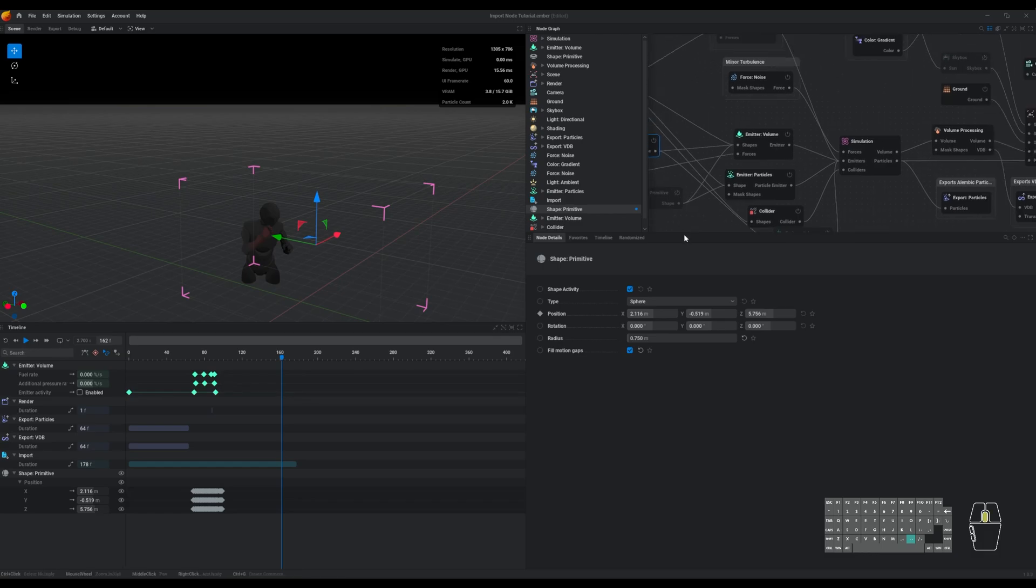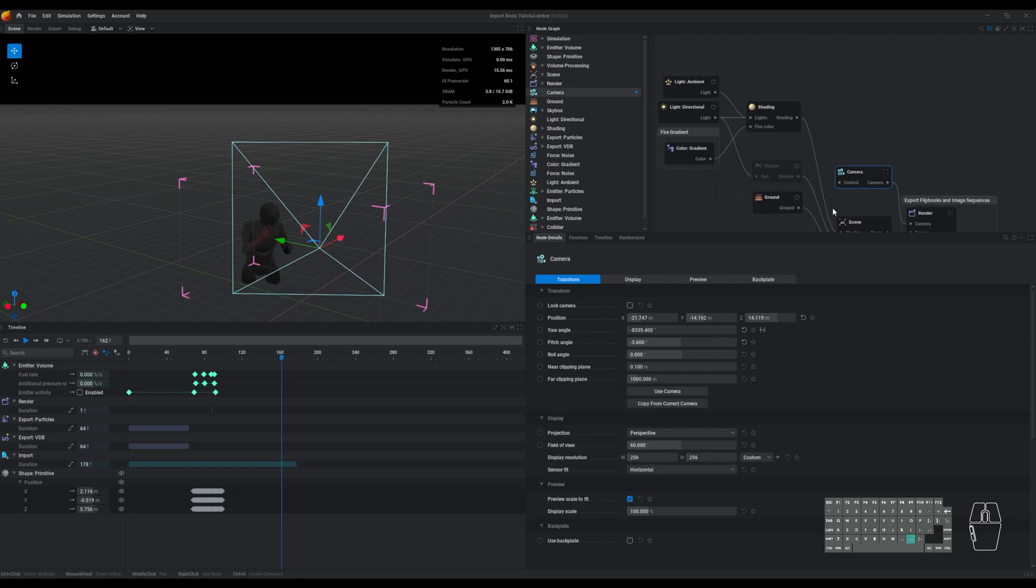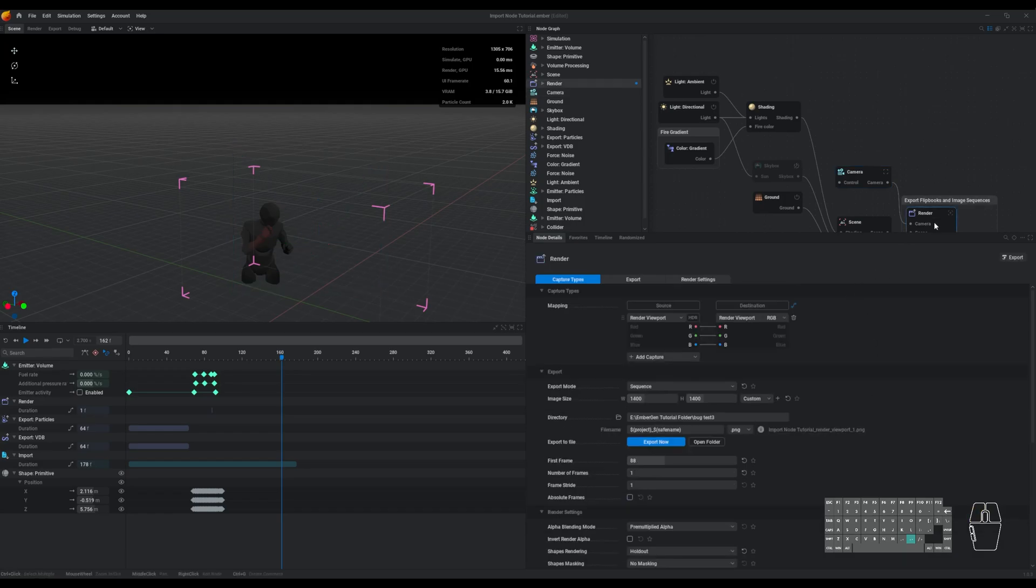Also, another thing to note is to make sure that your camera aspect ratio is the aspect ratio that you want for your final output. The render size is ultimately dictated by the render node, but the camera size needs to match that ratio.